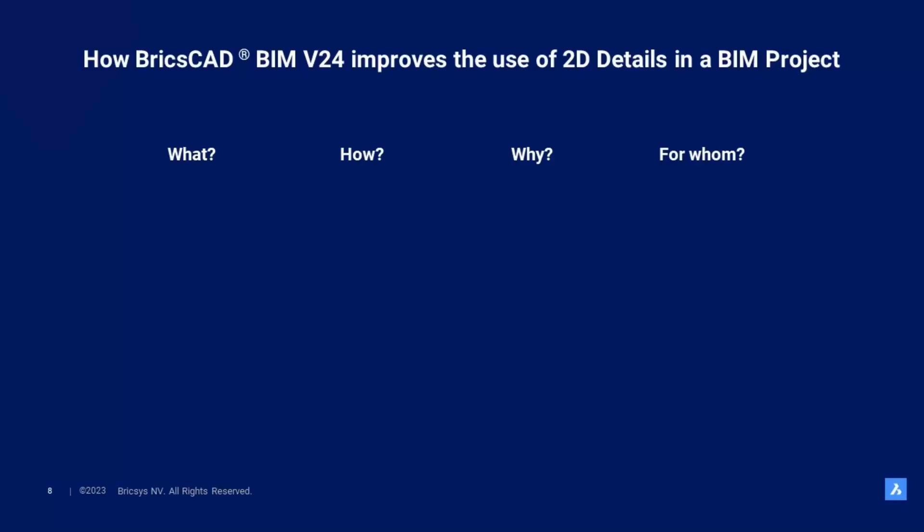What is it? It is a way of linking a 2D detail drawing to a BIM model. The 2D detail can be existing or new.